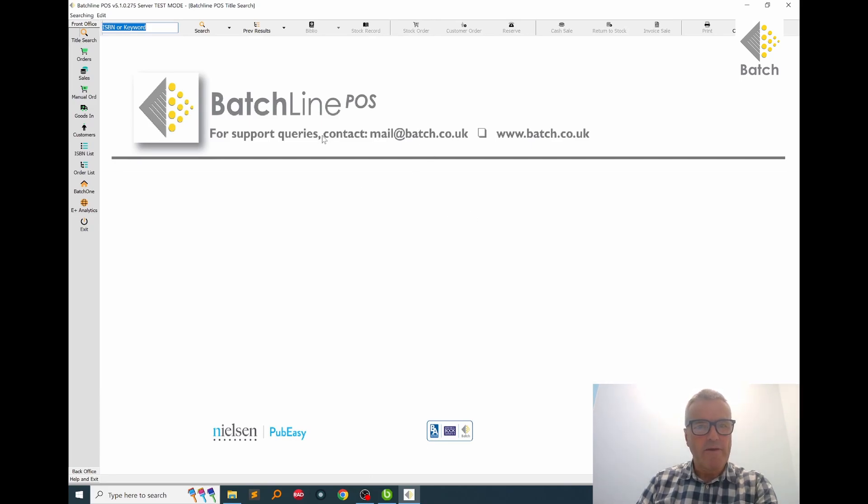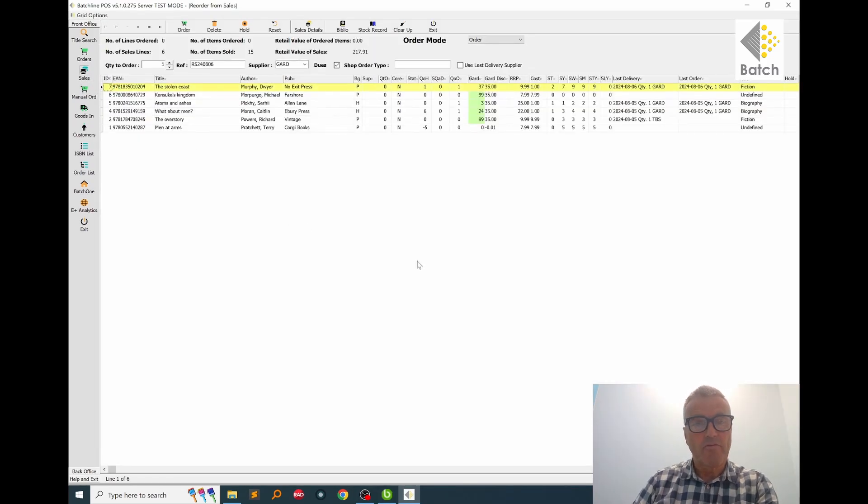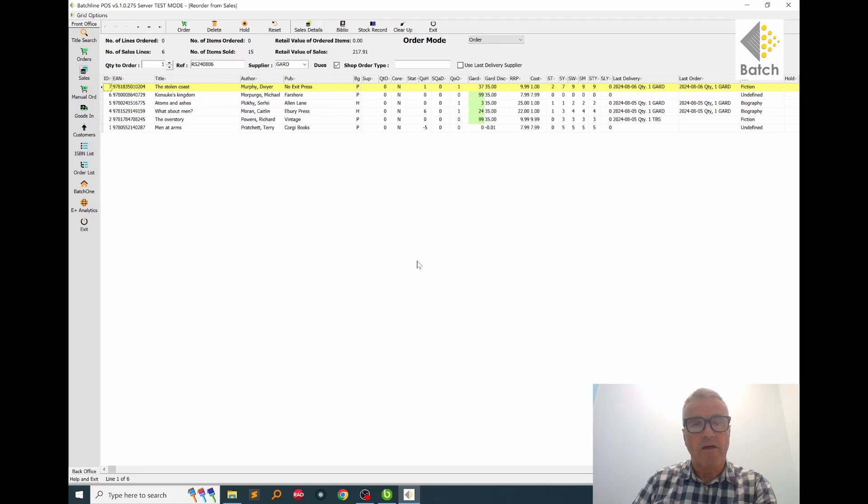So we're at the main screen for BatchLine and I'm going to take you to the sales screen. This will show you all the books that have sold since the last time you did replenishment or have dealt with it.